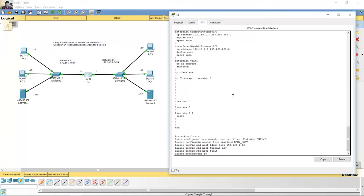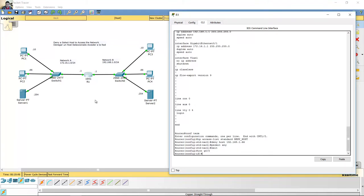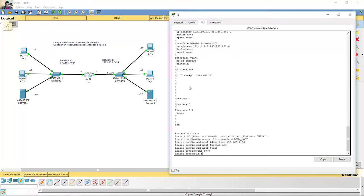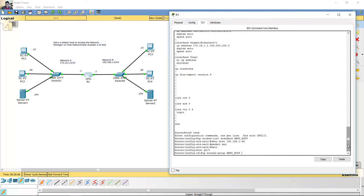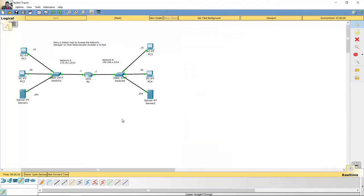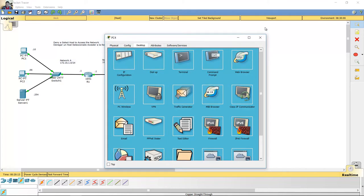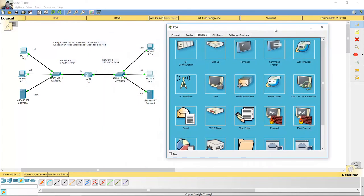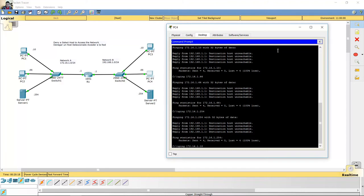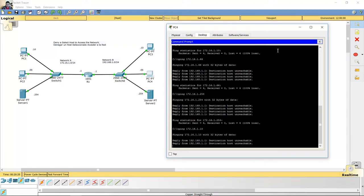Okay, exit. Interface gigabit 0,0. IP access group, deny host, inbound — just here, justo aquí. Okay. From PC4, ping to PC1.